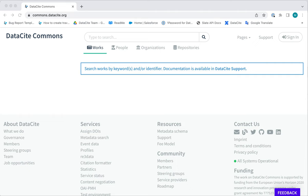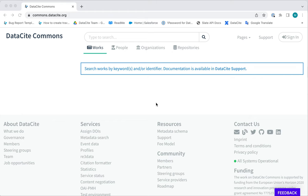DataSite Commons is a web portal where anybody can go to search the entire DataSite metadata catalogue. You can search for works or DOIs, people, organisations, and repositories, and all of these things are connected via their metadata.